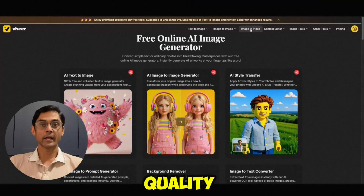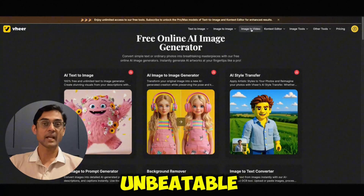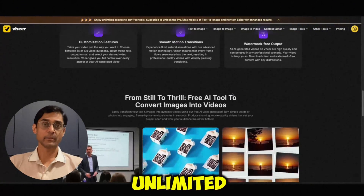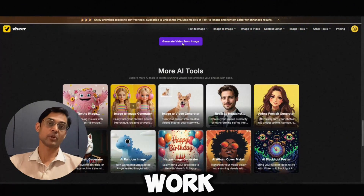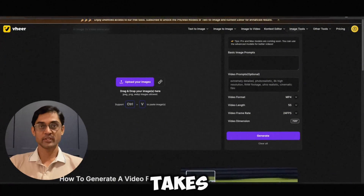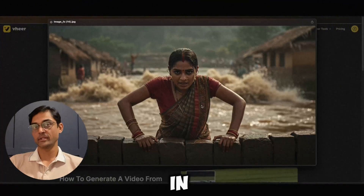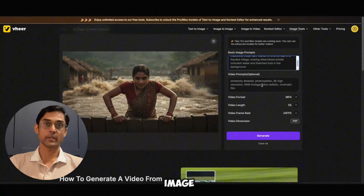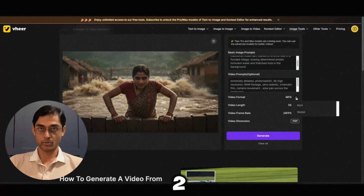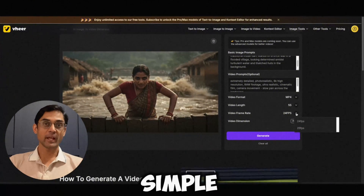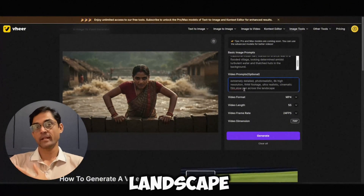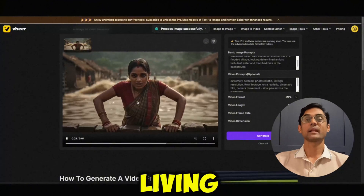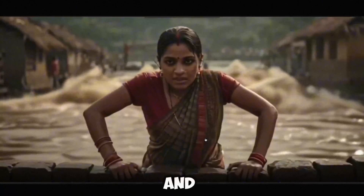So now for the reason you probably clicked on this video — the unlimited video generation. Here's how it works. The Weir AI image-to-video generator takes any static image, whether you just generated it in Weir or uploaded any picture, and brings it to life with subtle, beautiful motion. For example, I'm uploading an image here, choosing the duration — 5 to 10 seconds — and giving a simple motion prompt like 'slow pan across the landscape.' Hit generate, wait a moment, and there you go. Your static image is now a living, breathing scene. And obviously, it's unlimited.